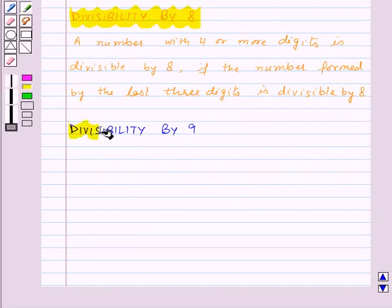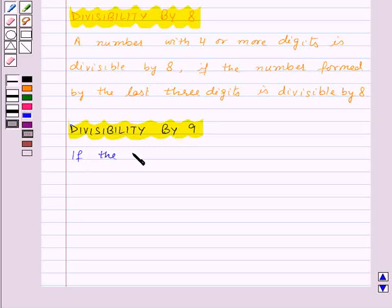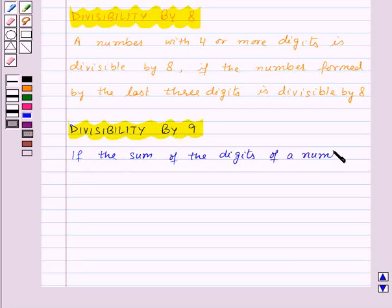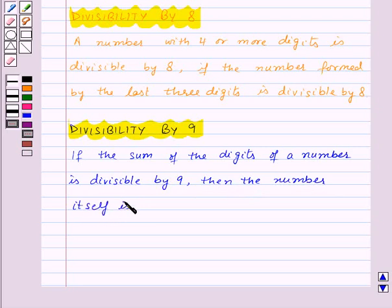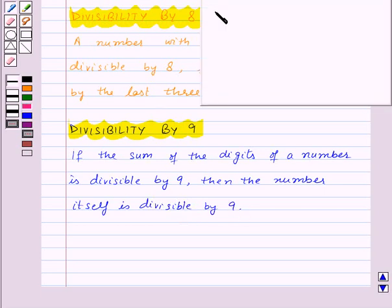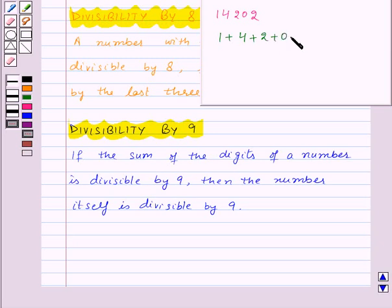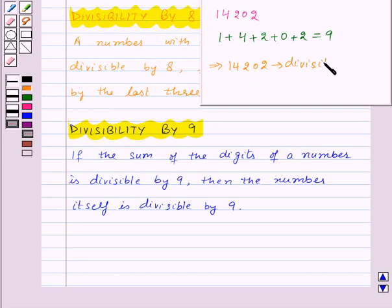Next is divisibility by 9. If the sum of the digits of a number is divisible by 9, then the number itself is divisible by 9. For example, in the number 14202, the sum of the digits is 1 plus 4 plus 2 plus 0 plus 2, which is equal to 9. And 9 is divisible by 9, so that means 14202 is divisible by 9.